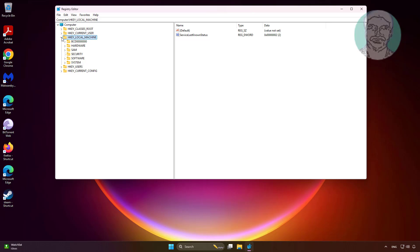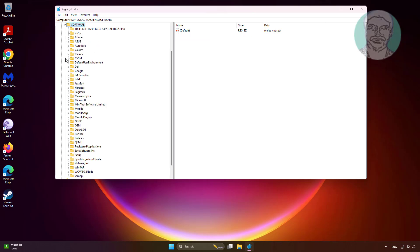Click and expand HKEY_LOCAL_MACHINE, click and expand Software, click and expand Policies, click and expand Microsoft.